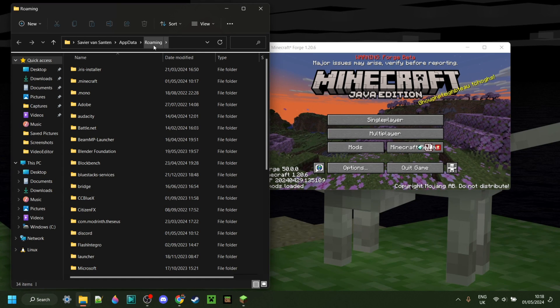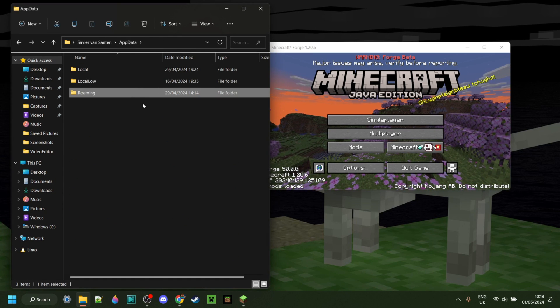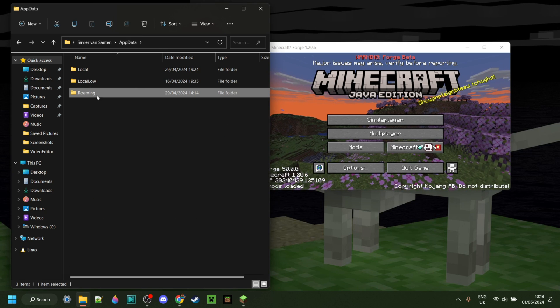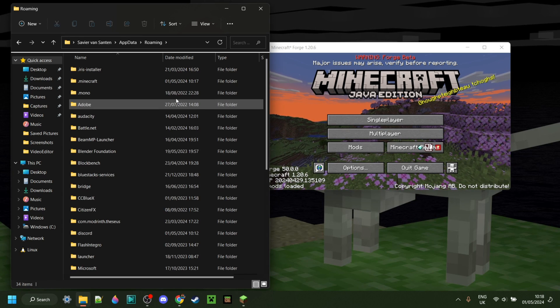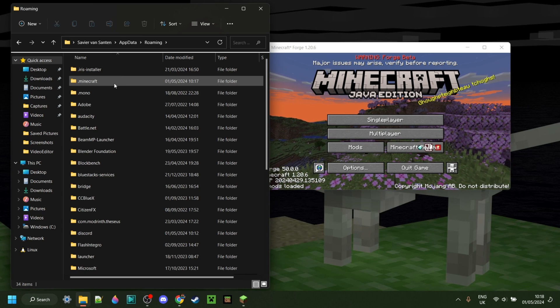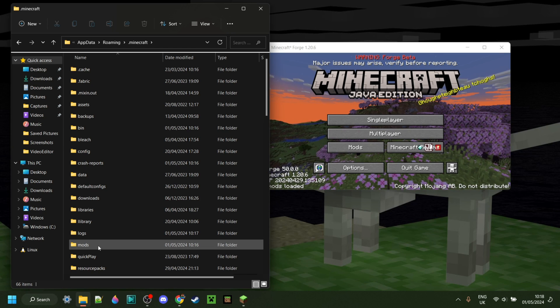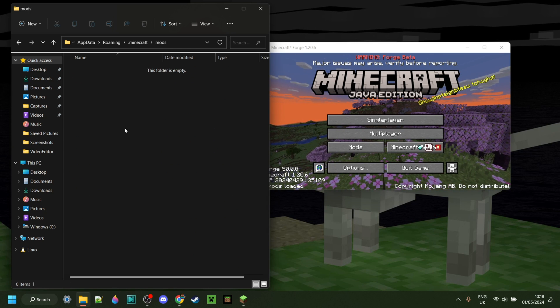And you should be brought into this folder right here, or actually this folder. Either way, you want to make sure you're in the folder called Roaming, then go into .Minecraft, you might need to scroll down a little until you find mods right over here.